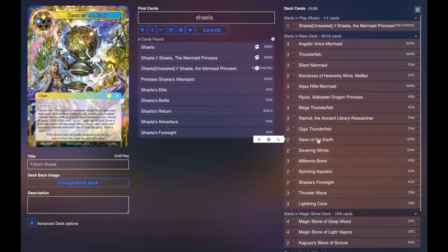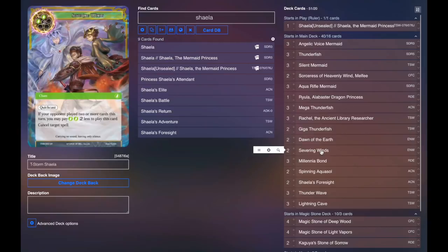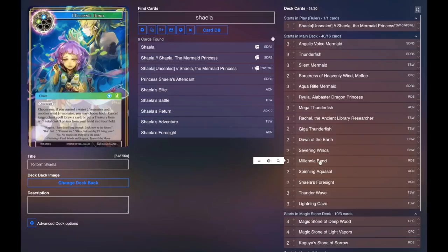Two Severing Winds. Because we are green and we can cast them, and sometimes decks can kind of get ahead of us. Three Millennium Bonds for more cancel, as well as draw power, which is awesome. And we do control water and wind, not that we have any treasury items.